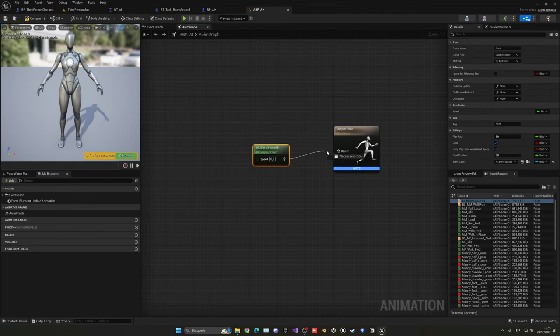Open BP_AI and add a Pawn Sensing component. Set the vision angle to around 70 degrees, disable 'Sense Noise' (Hear Noises), and make sure 'See Pawns' is enabled. Enable 'Sense Only Players' since we won't have other AIs. On the See Pawn event, instead of casting (which is less efficient), we'll use Has Tag — checking if the sensed pawn has the actor tag 'player'. This is more efficient than a direct cast.